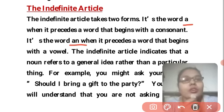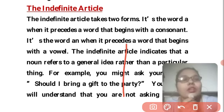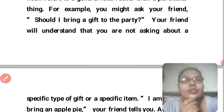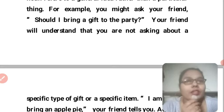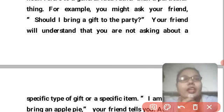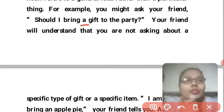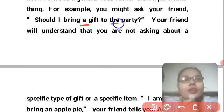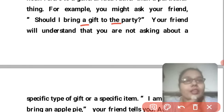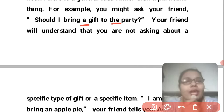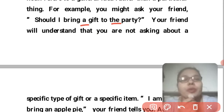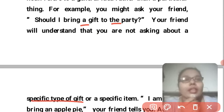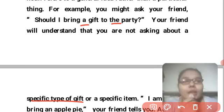For example, you might ask your friend: 'Should I bring a gift to the party?' Here 'a gift' means any gift — it is not a specific item. Your friend will understand you are not asking about a specific type of gift or a specific item. If we said 'the gift', it would refer to a specific gift.